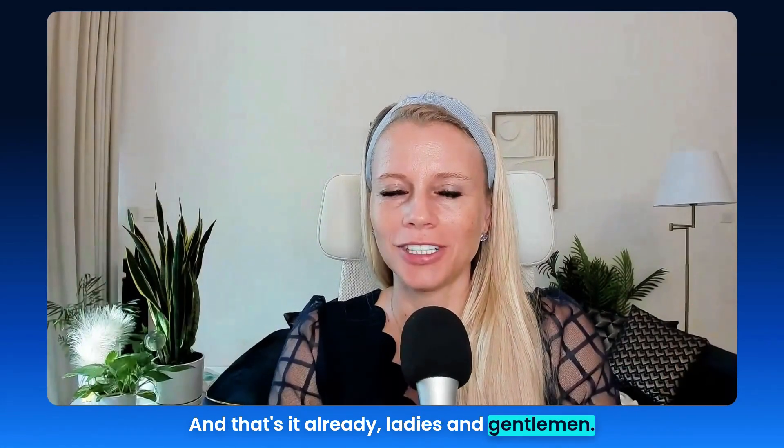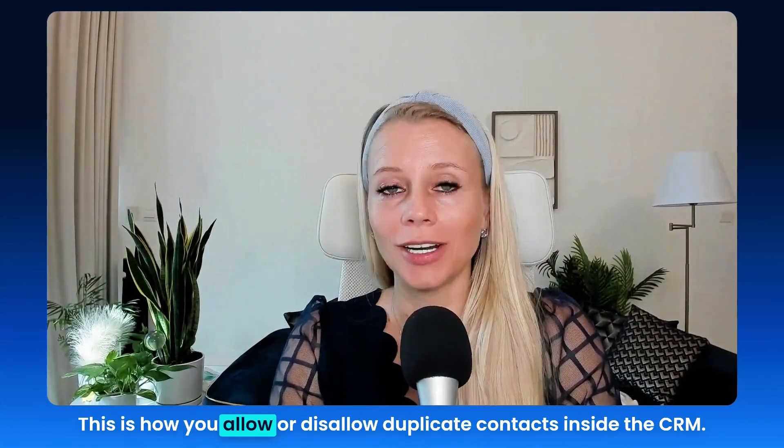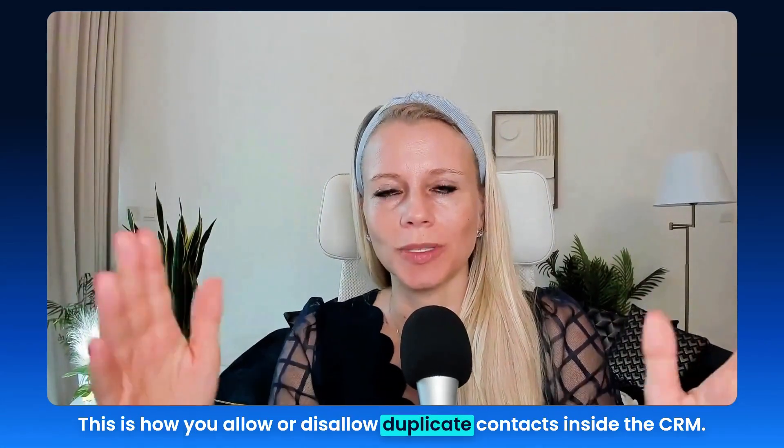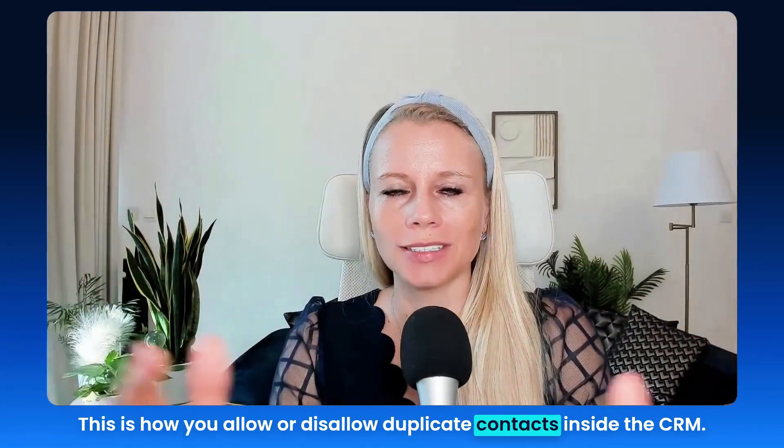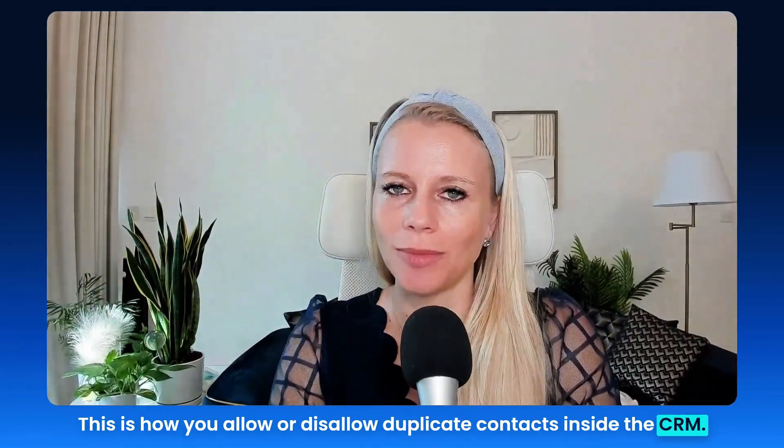And that's it already ladies and gentlemen. This is how you allow or disallow duplicate contacts inside the CRM. I'll see you in the next video.